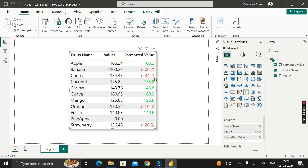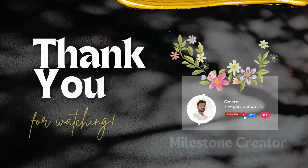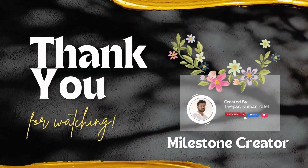In this way, we can achieve our requirement. Thanks for watching. Take care. Bye-bye.